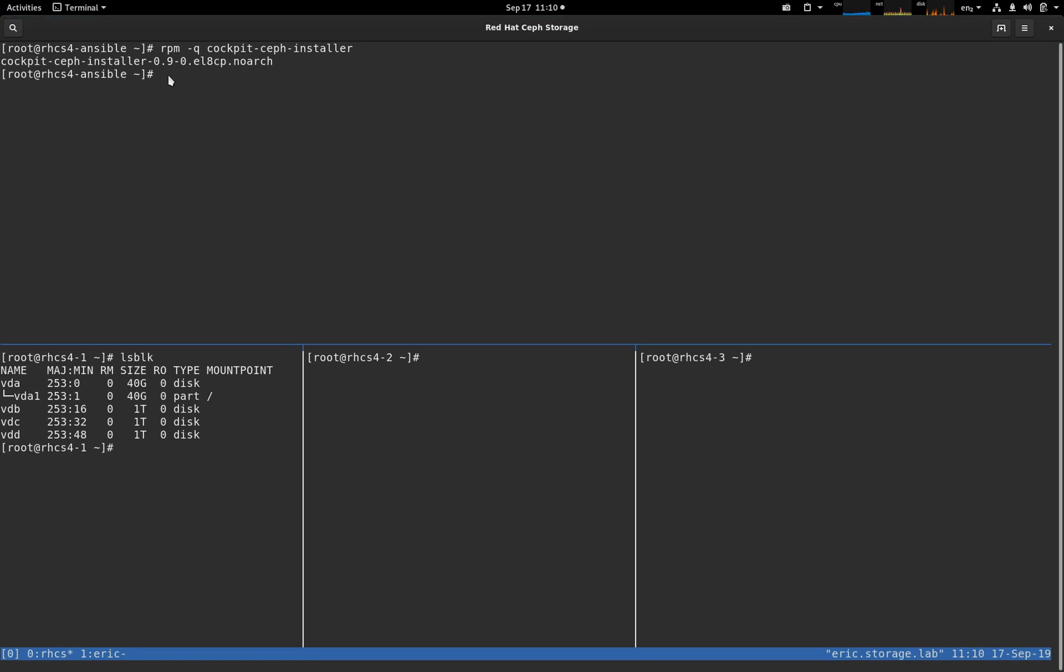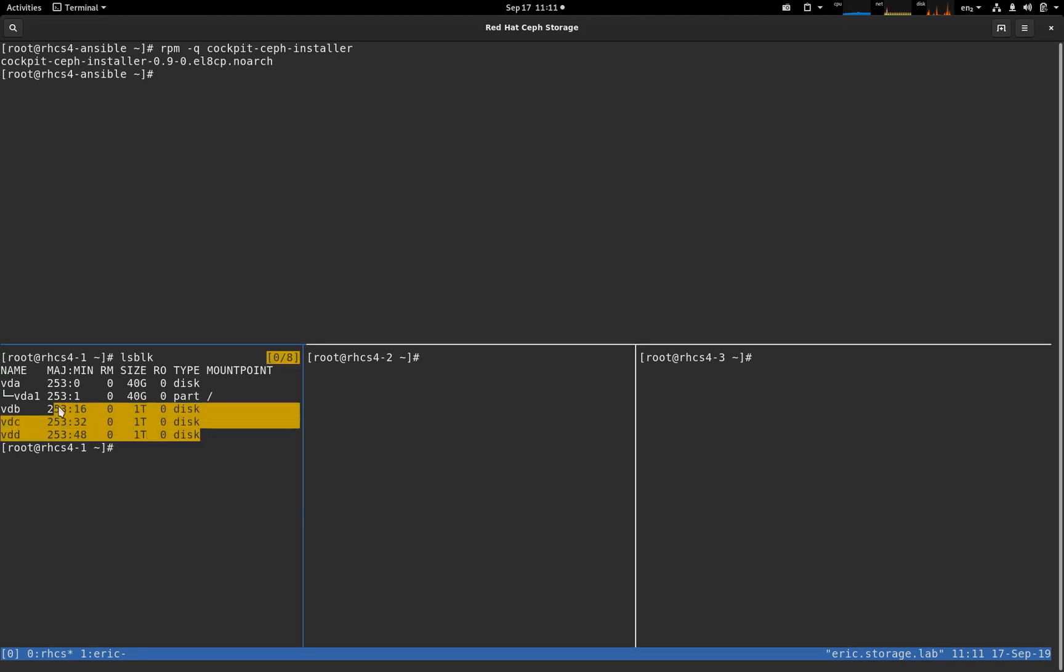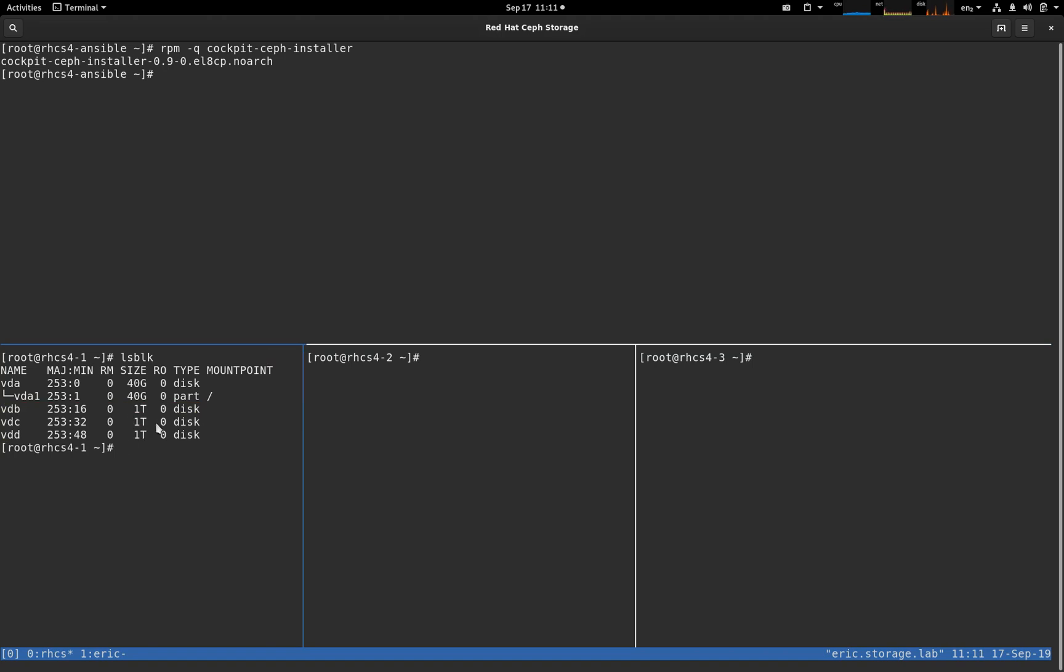We have a machine that we're going to use as our installation mechanism. It will also be the home for the metrics that get gathered from the Red Hat Ceph Storage subsystem. And then the bottom three panes are all RHEL8 machines. These are going to be our Red Hat Ceph Storage nodes, and we can see here that each node has one terabyte drives, three of them.